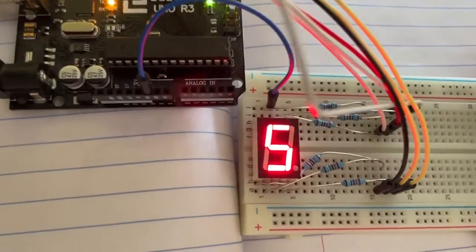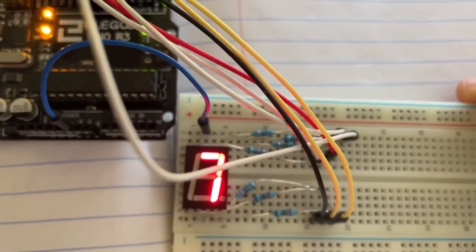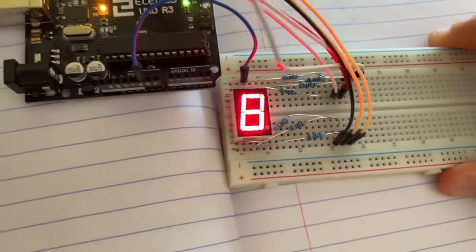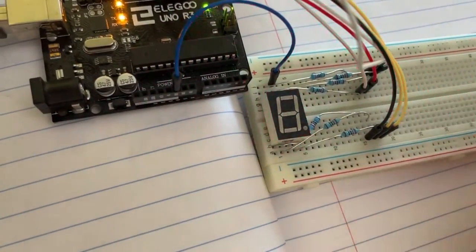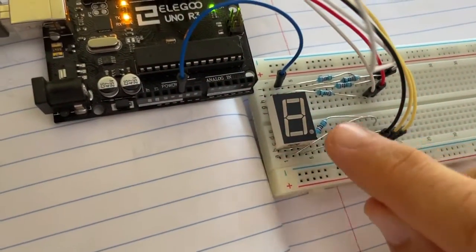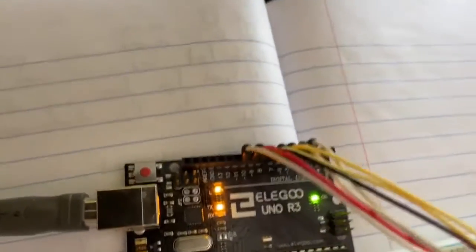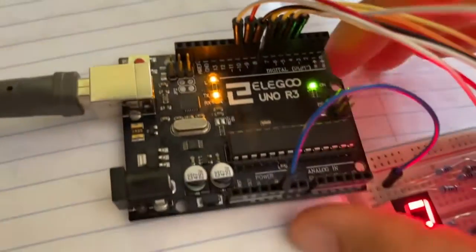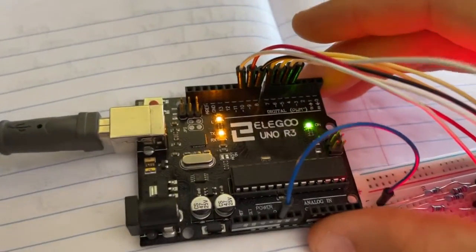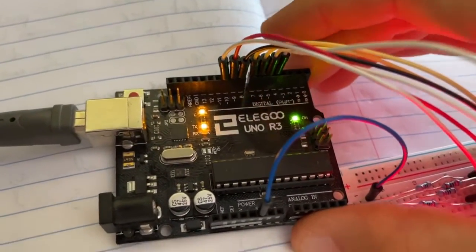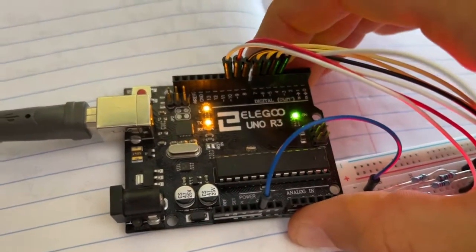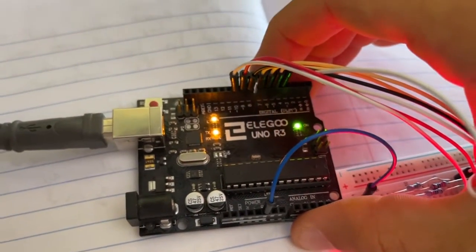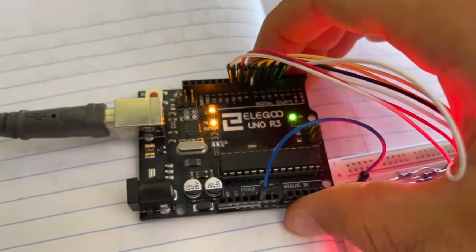And then from there what we're doing is we've got a bunch of 220 ohm resistors, seven of them, and each one of them leads to a dedicated pin on our Arduino right there. So in my case I have pins four through ten allocated to the segments A through G.